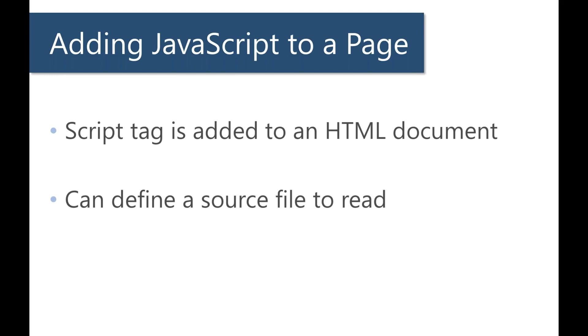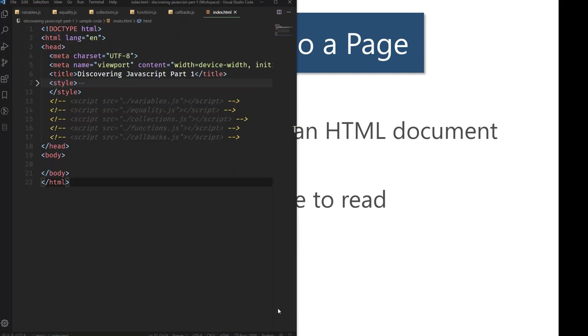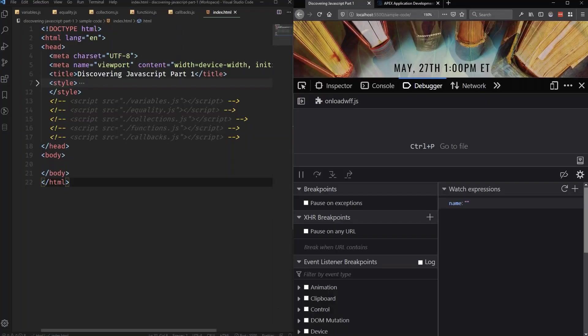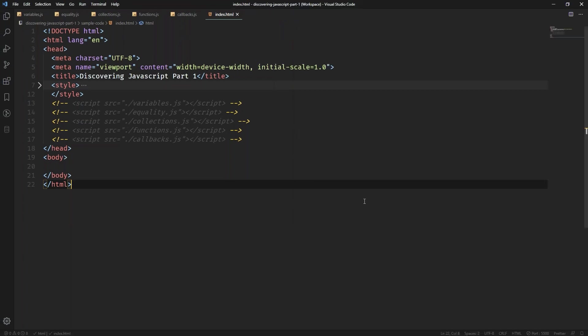So let's take a look at that. All right. So I have a Visual Studio Code editor open right now. You can download VS Code and use it. It's a fairly straightforward tool.